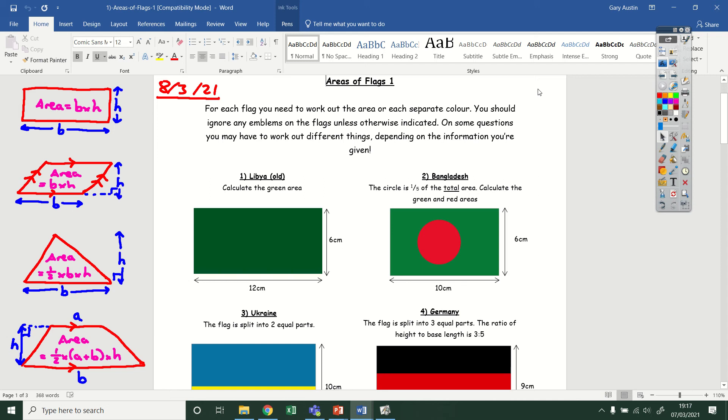Hi, Year 8. In this video, I'm going to go through today's task, which is going to recap the area work that you've been doing so far this term. If you don't already have notes down for each of these four shapes, it might be worth writing those down just so you've got something to refer to while you're doing these questions.